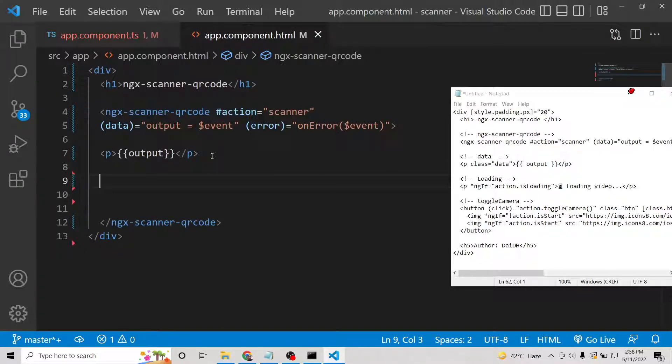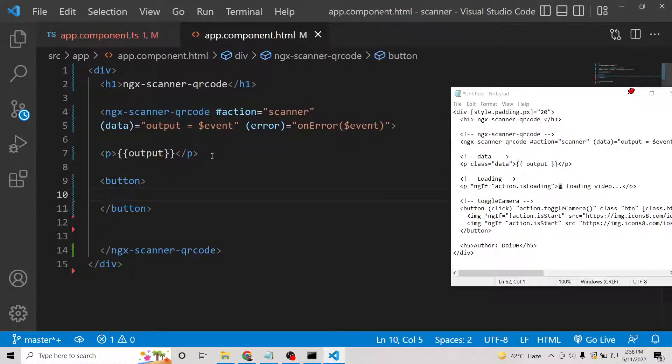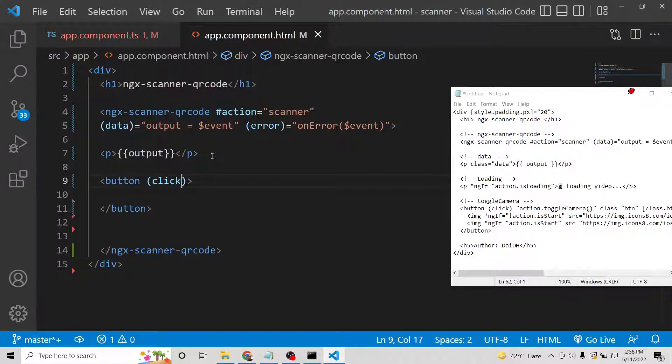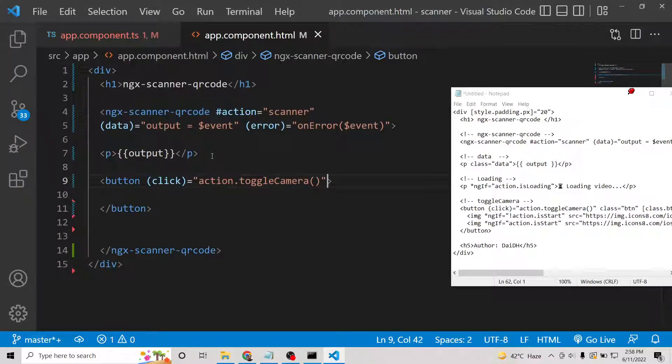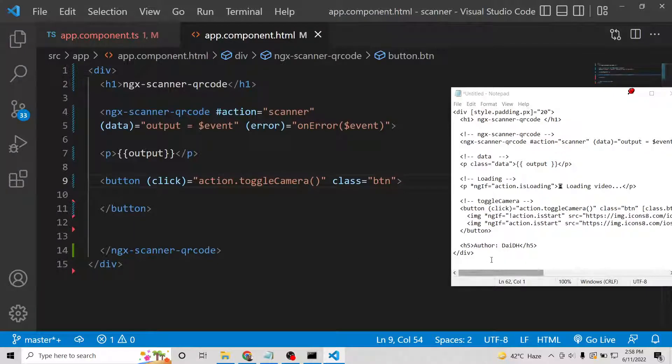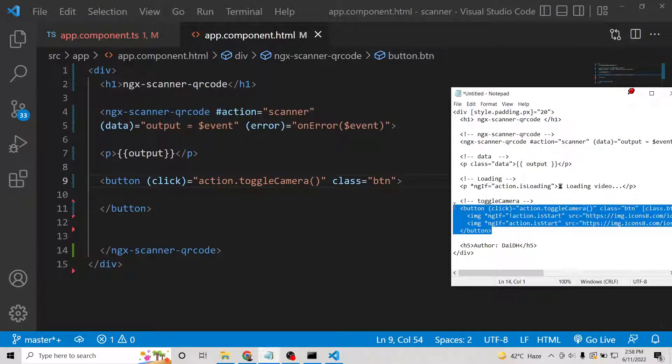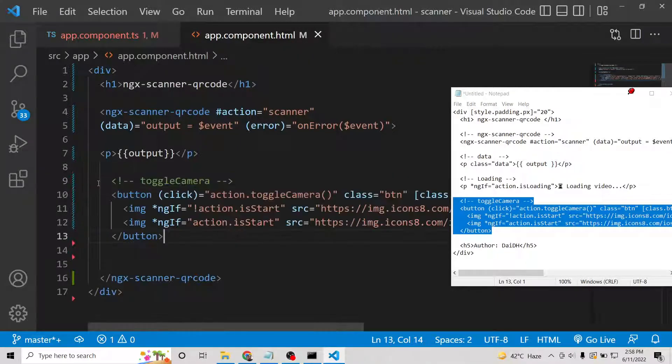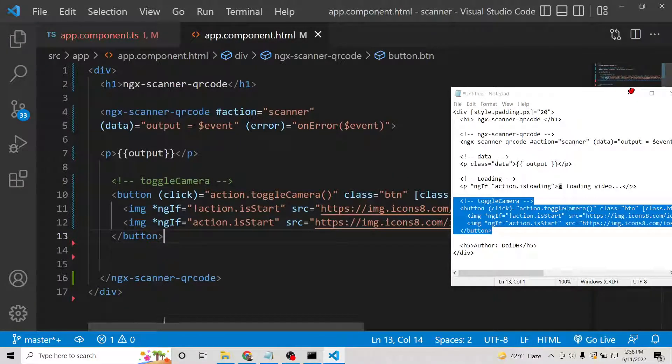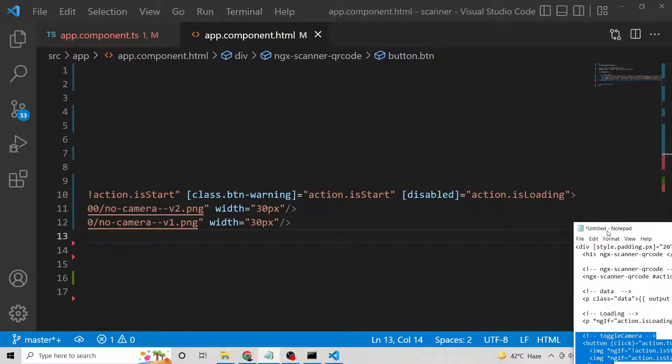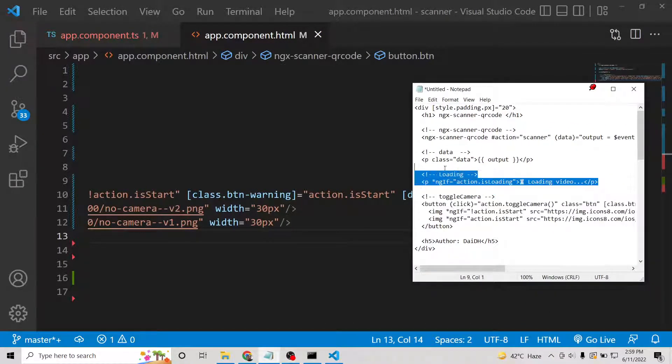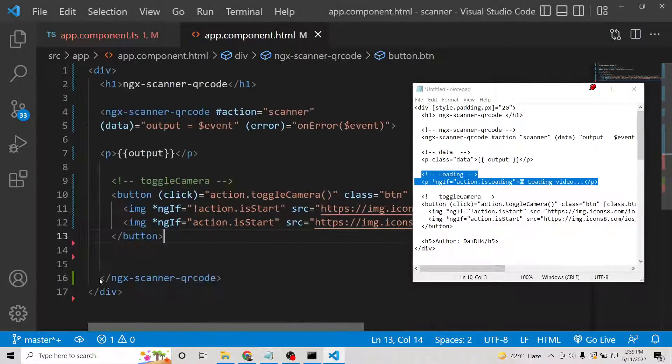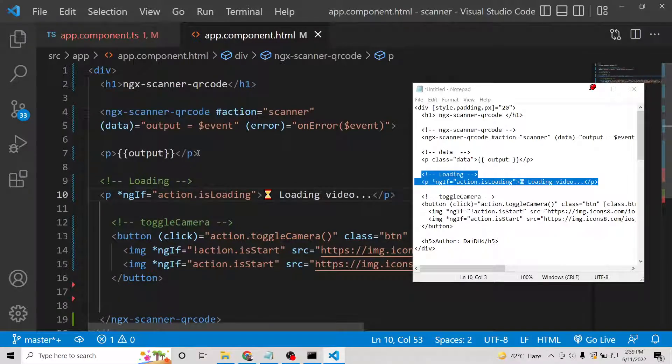The main thing: there will be a simple button present. When you toggle that button, your camera will be shown to the user. When you click the button, this will be action.toggleCamera. We will attach a class to it. You can paste it here, it's just HTML code. By default, it will be disabled if the video is not started.